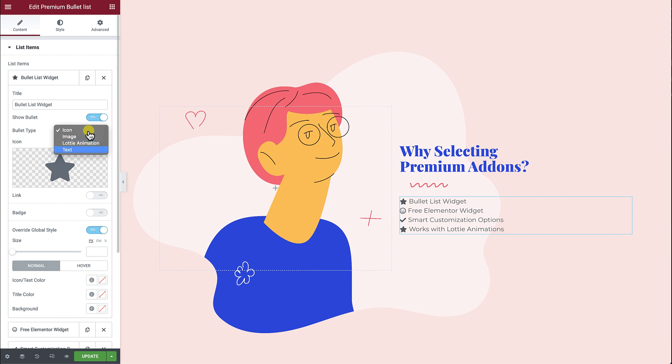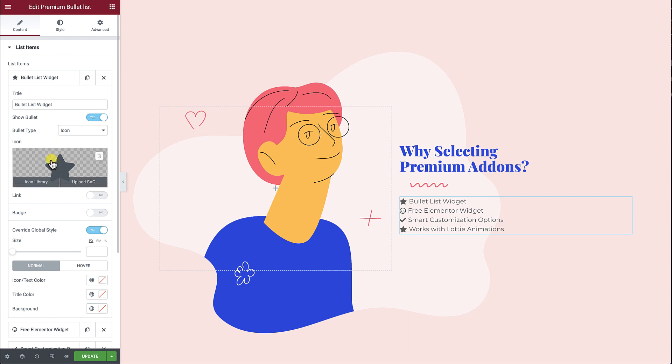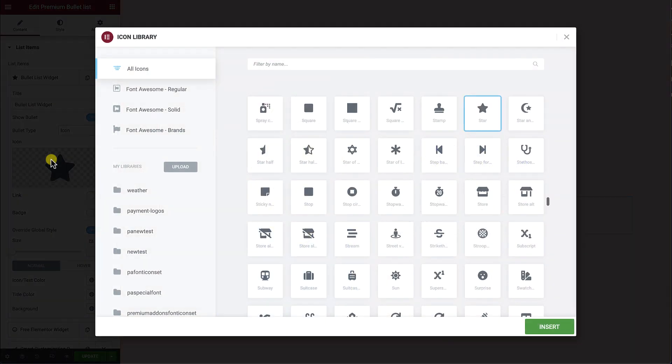Number 1: Font Awesome Icon. It's selected by default, and you can choose the icon you find suitable.